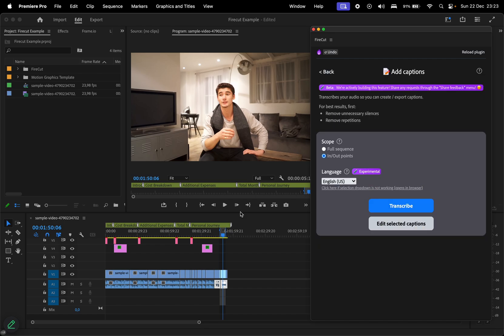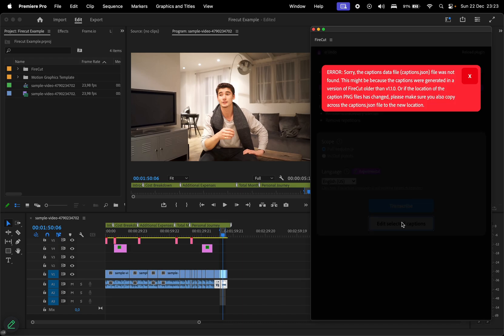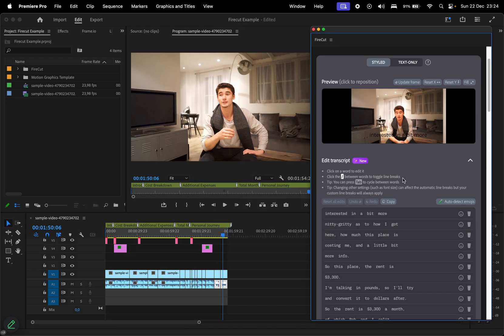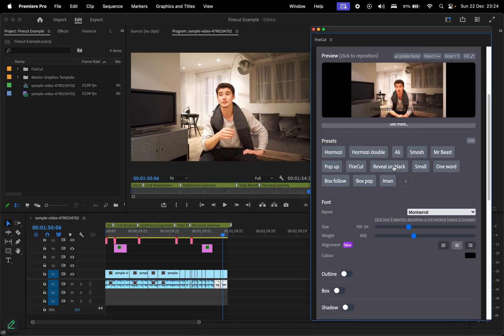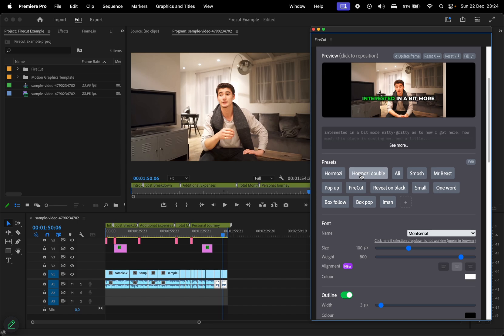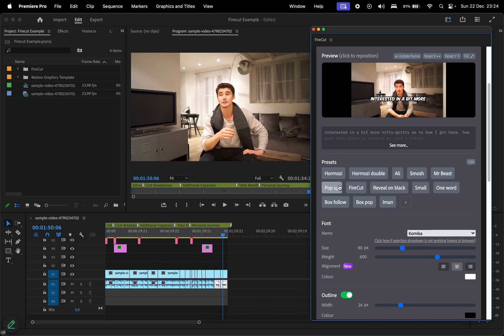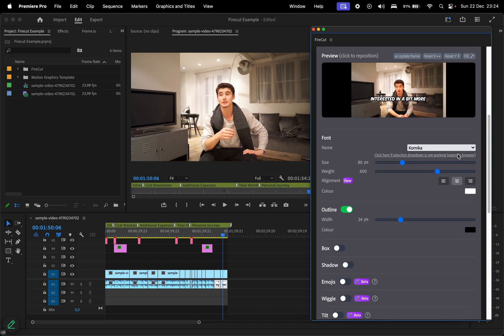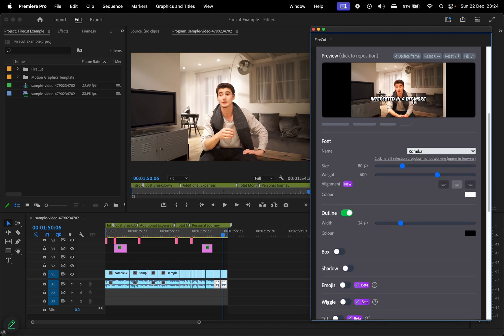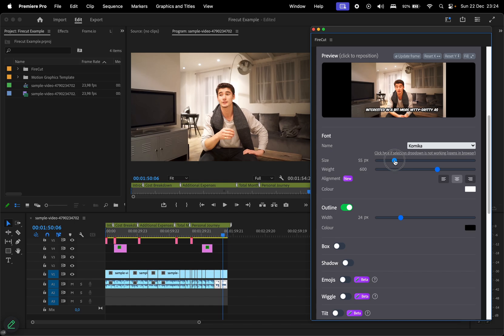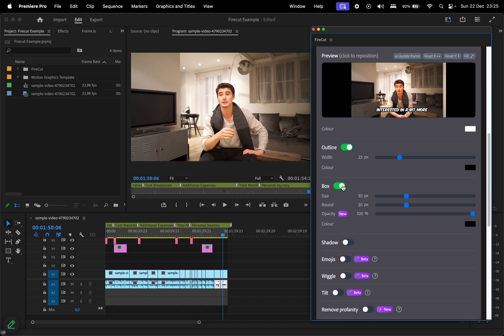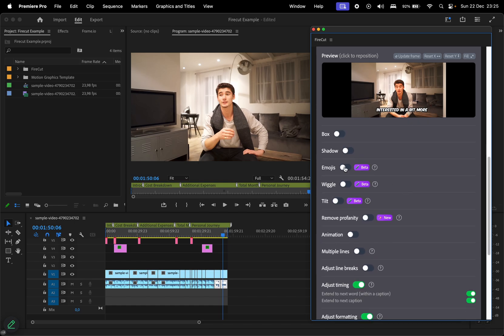adding captions. First, transcribe the video, otherwise you'll encounter this error. Once the transcript is ready, you'll see caption presets, some inspired by popular creators like Alex Hormozy, Ali Abdaal, or MrBeast, and others inspired from viral videos that you see on social media. You have a lot of settings to customize them, ranging from general settings like position, size, color, to even more advanced settings like adding animations or emojis.